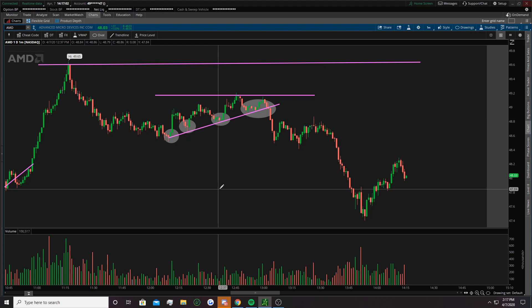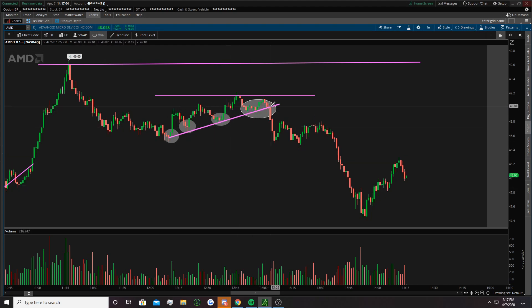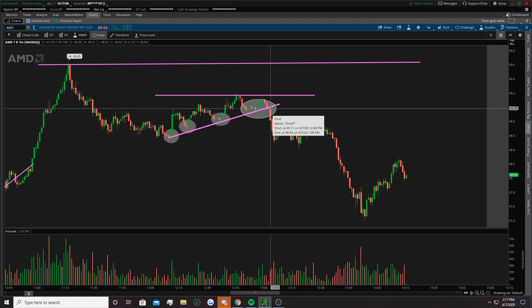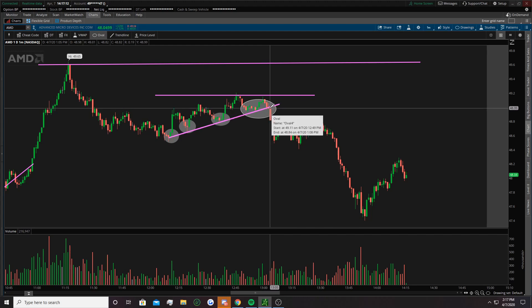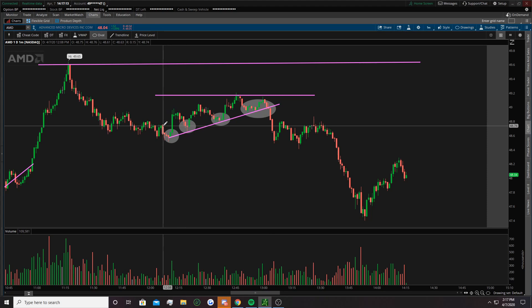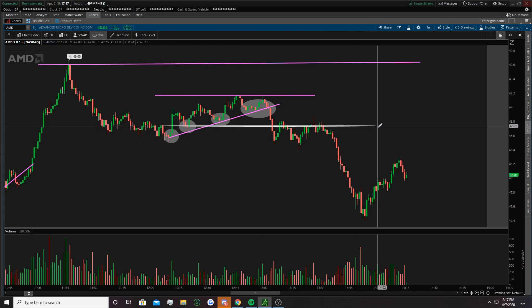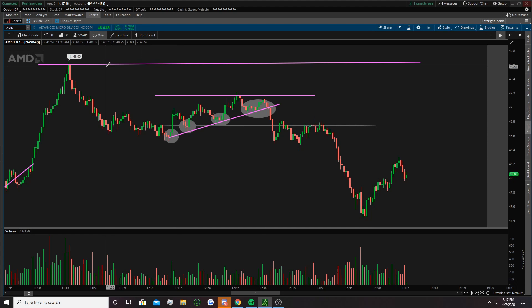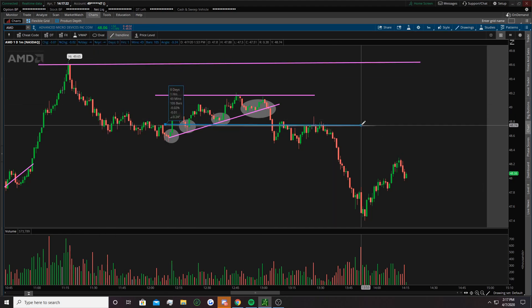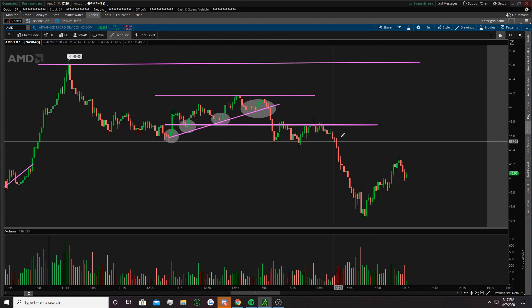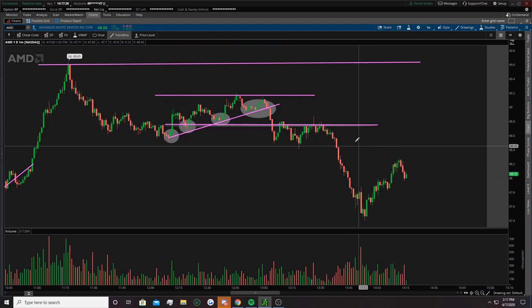So after it fell out of this, my first signal was to enter here. I always tell everybody that's a strong time to get in — after it breaks out of the squeeze. You could do your double confirmation like I show everybody, which would have been way down here — that line — which was actually used as resistance before; it was a bigger move down, as you can see.